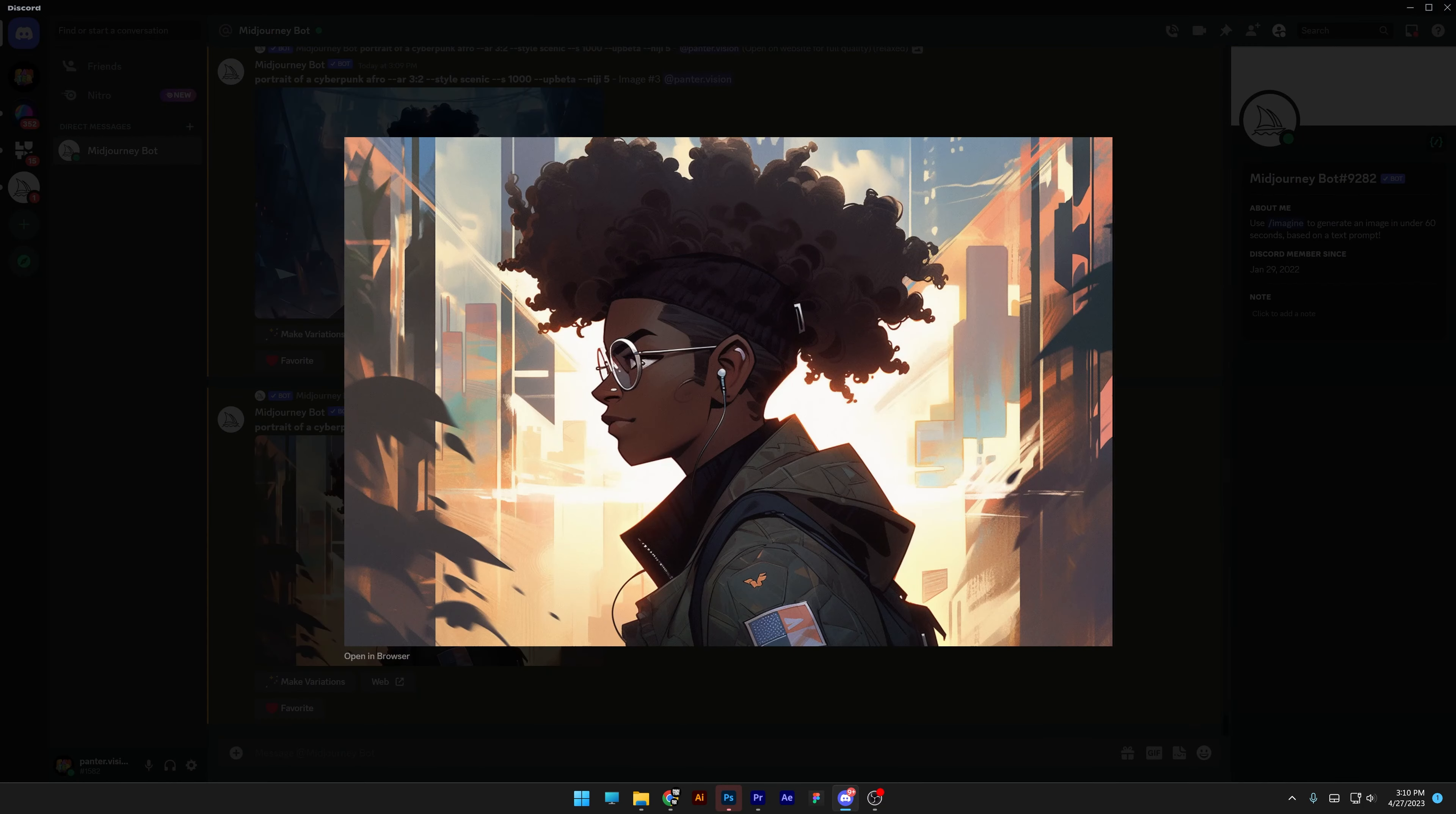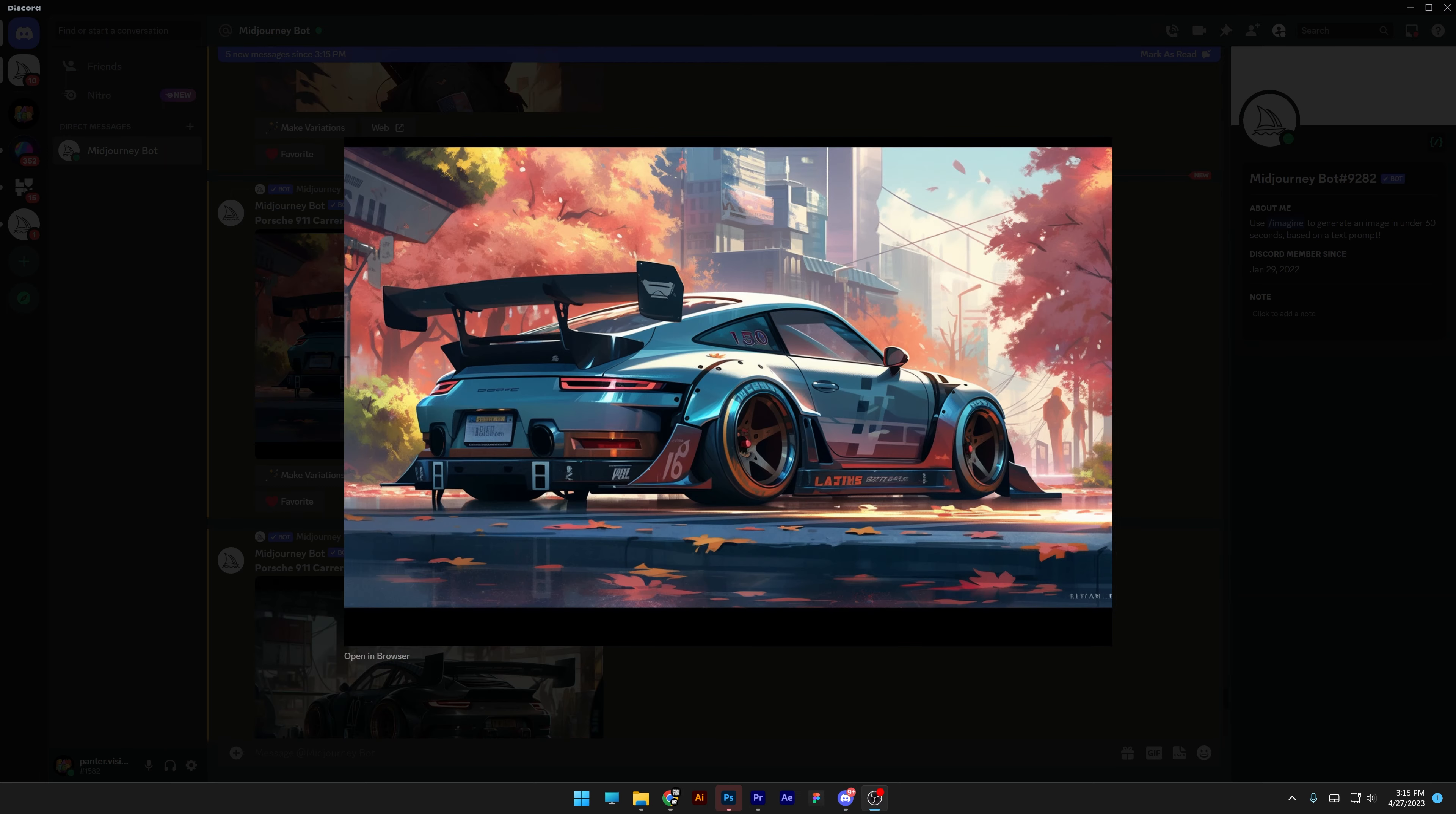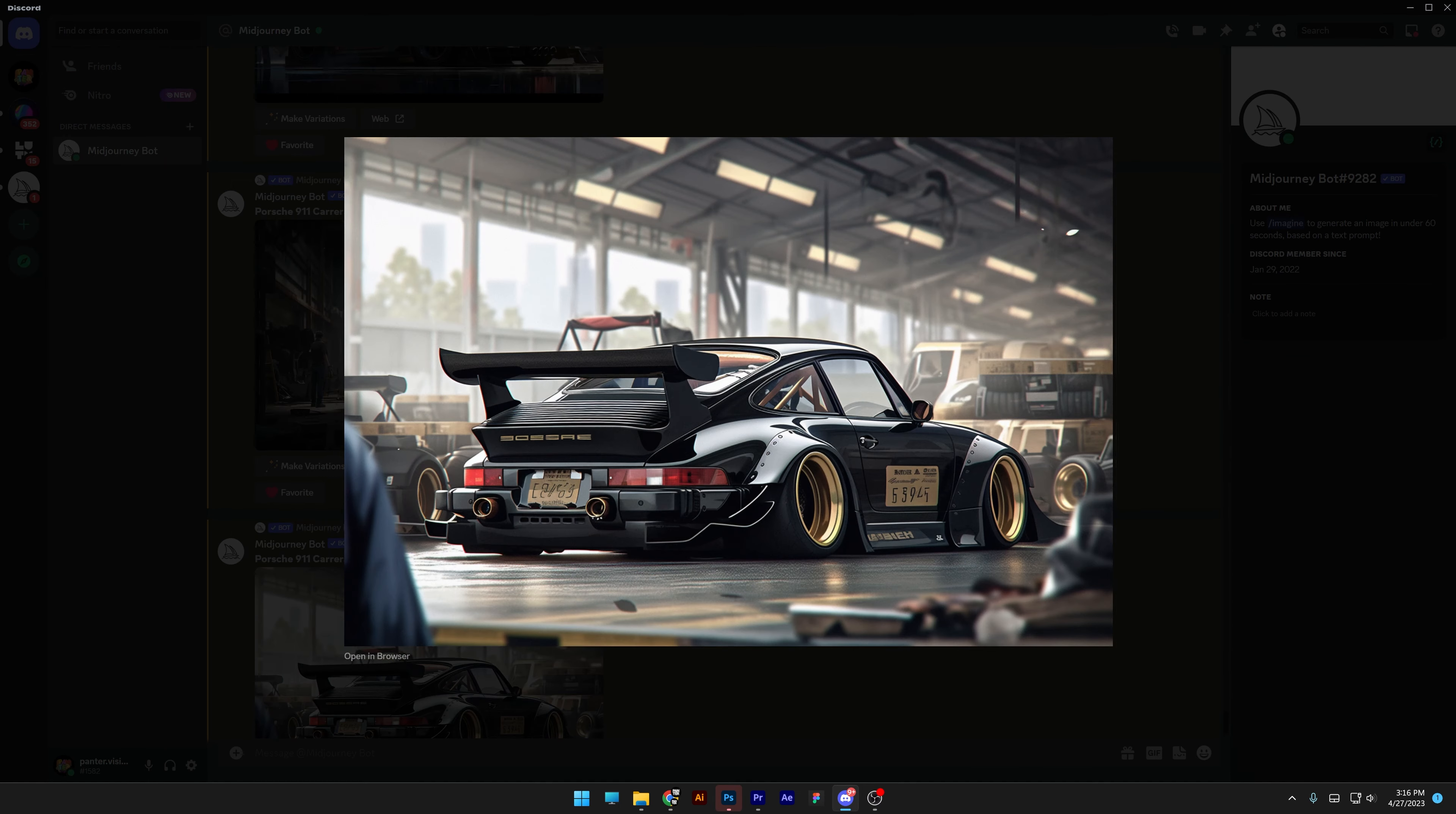Midjourney has some really insane updates related to cartoon characters now. It's basically combining the manga characters with some really cool new digital art cartoon styles.